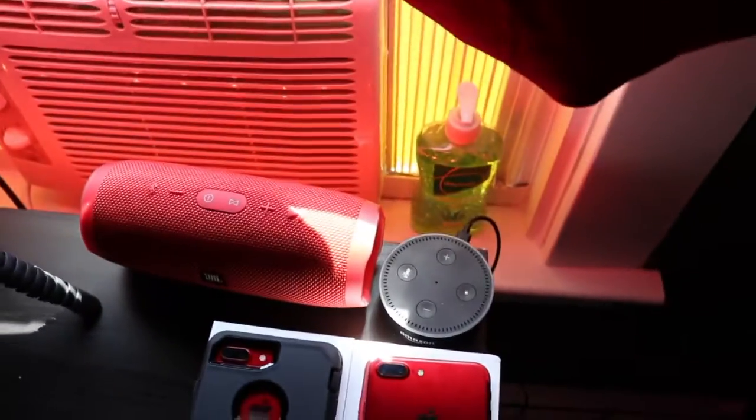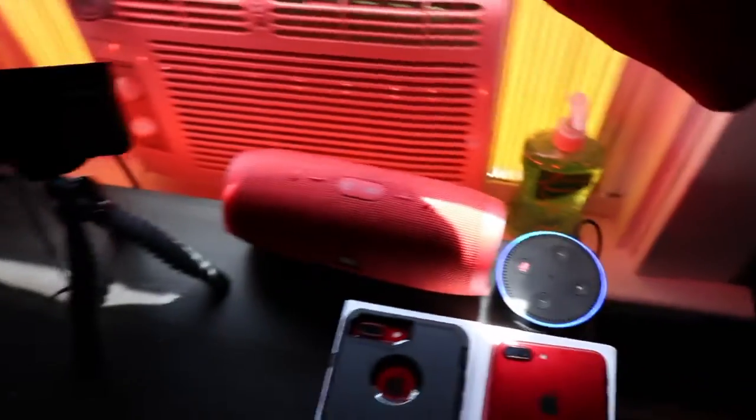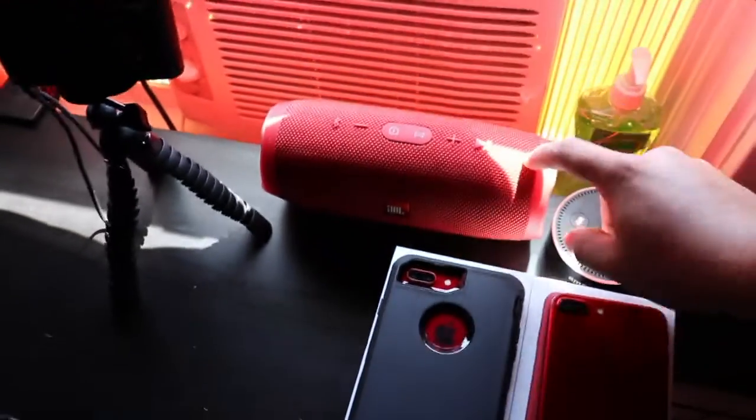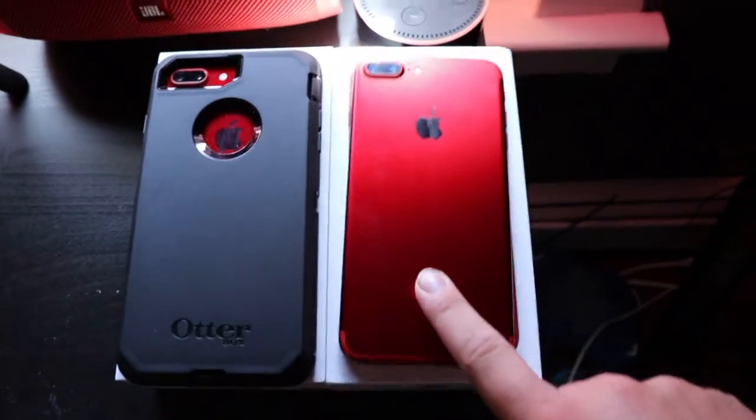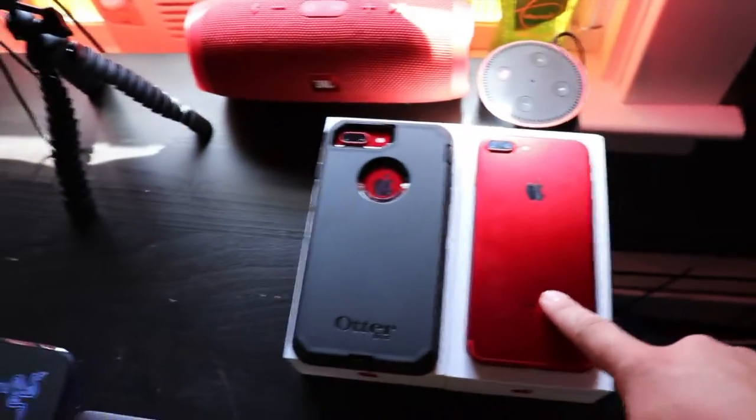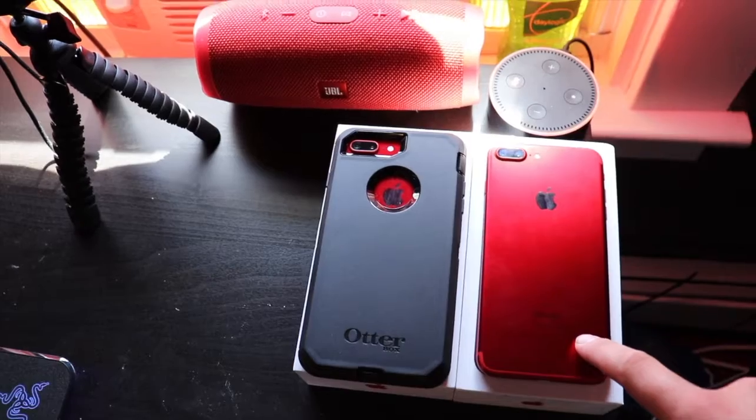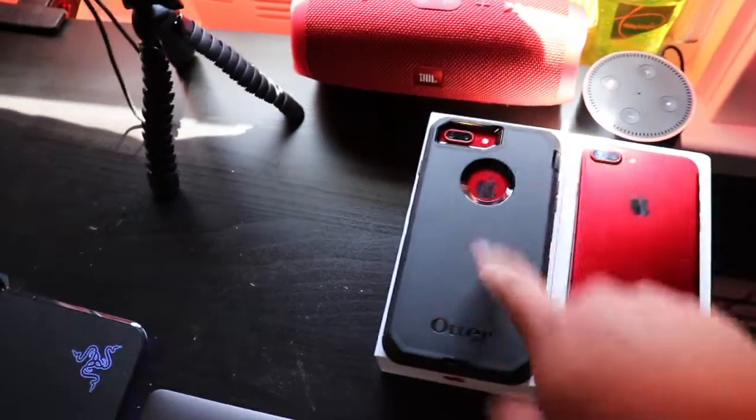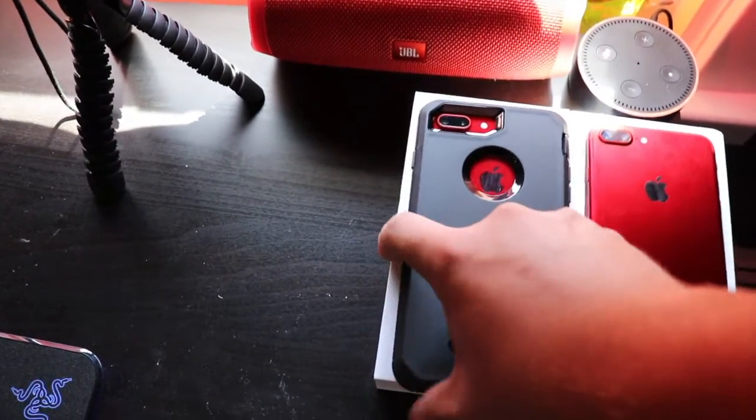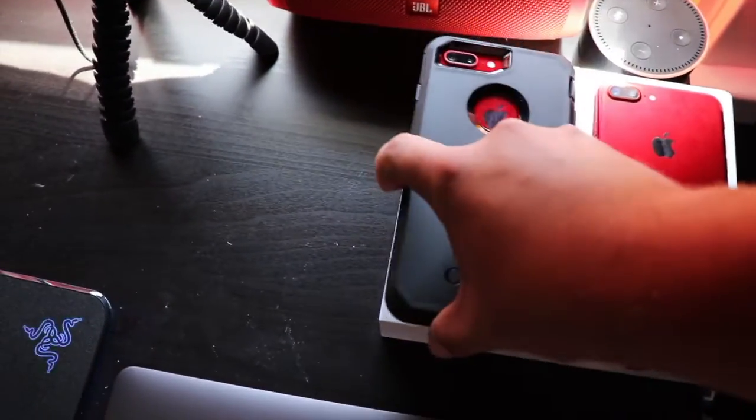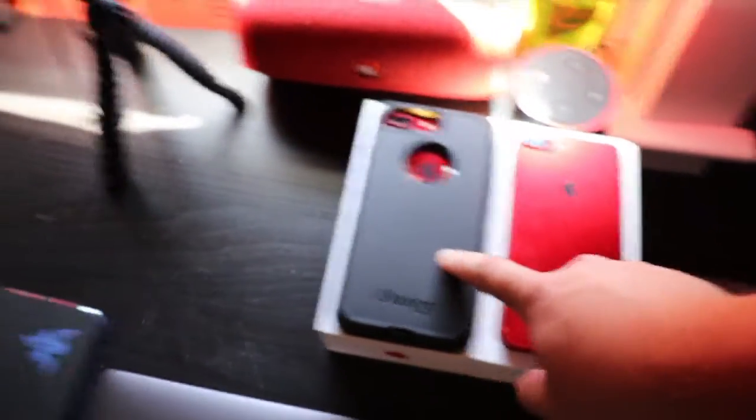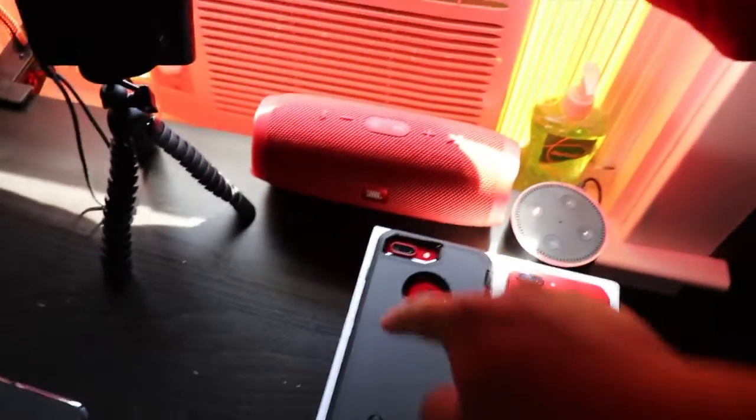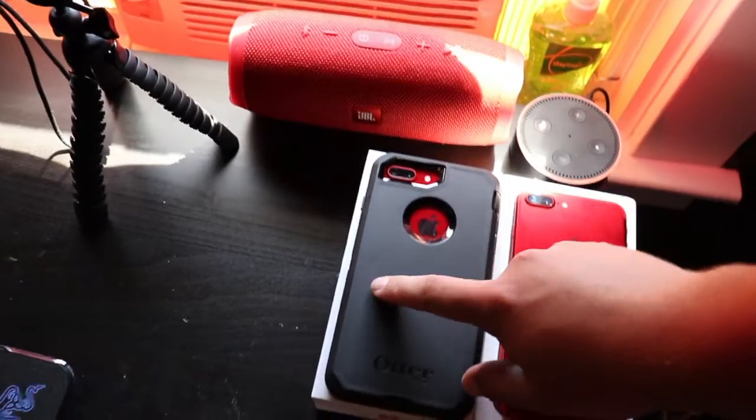I have Alexa over there, I have my Charge 3 JBL speaker, I have my old red iPhone 7 Plus, the 128 gigabyte, and I upgraded today for the iPhone 8 Plus, the 256 gigabyte one. Love it, I got this case because I'm not messing with the back, it's all glass. No thanks, not messing with that at all.